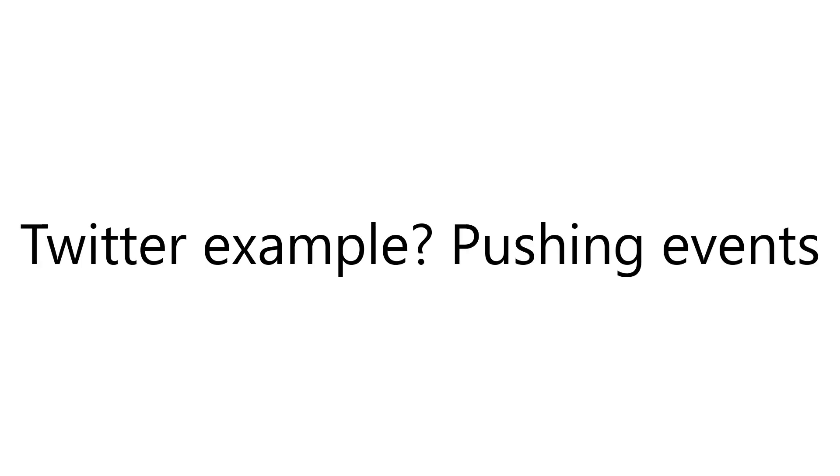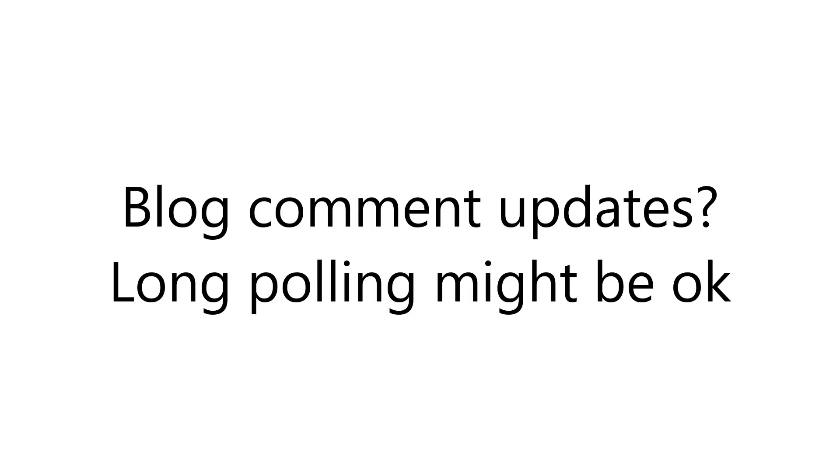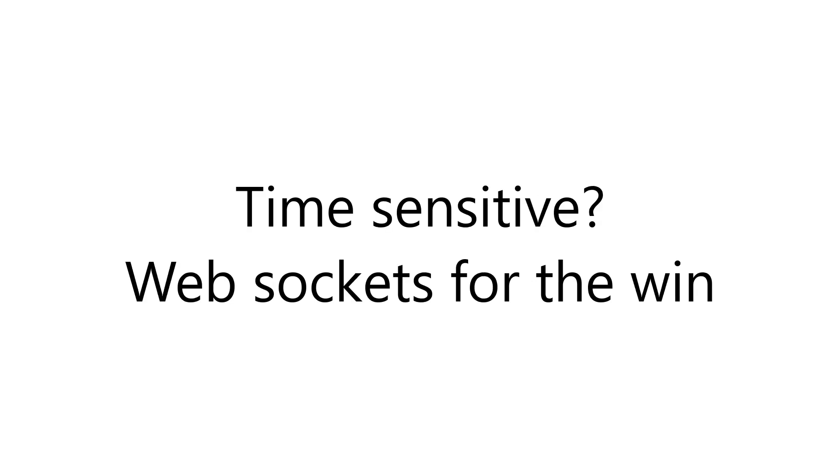In the Twitter example, you could categorize that as a push event pattern. This is where you have something happen on the server side, and you want to push that data to clients who are interested. In this case, the client isn't sending anything back to the server in real-time, they are just receiving data. In some cases, long polling might be okay here if you are implementing something like having comments get added to the bottom of a blog post automatically. But in other time-sensitive cases, WebSockets is a much better choice.